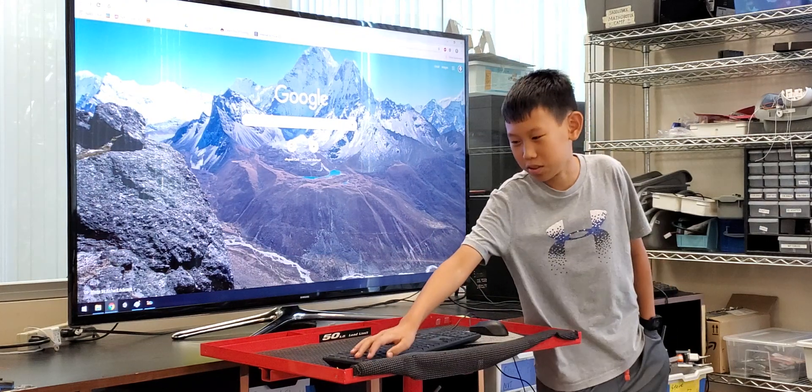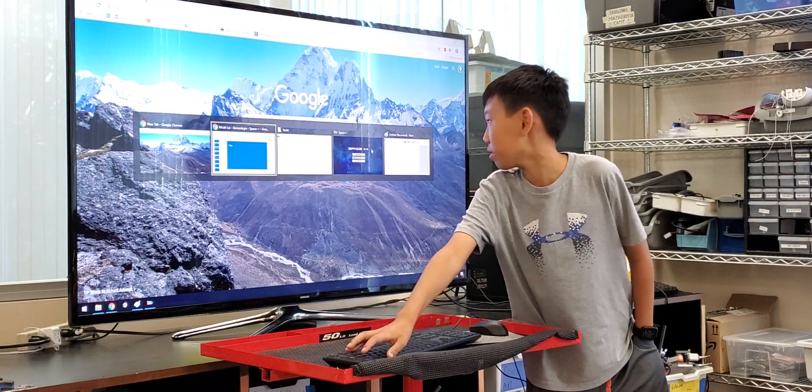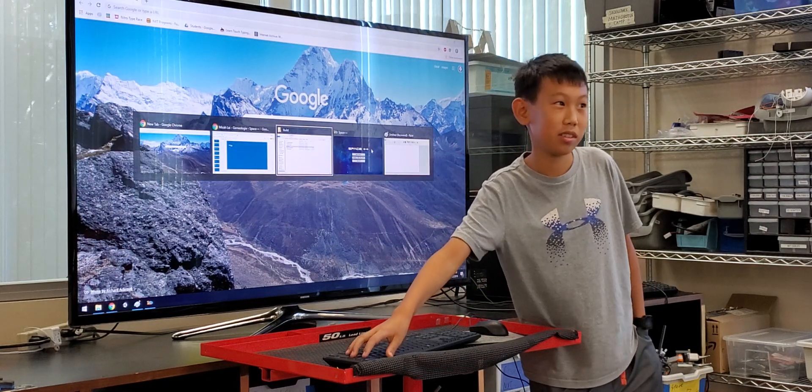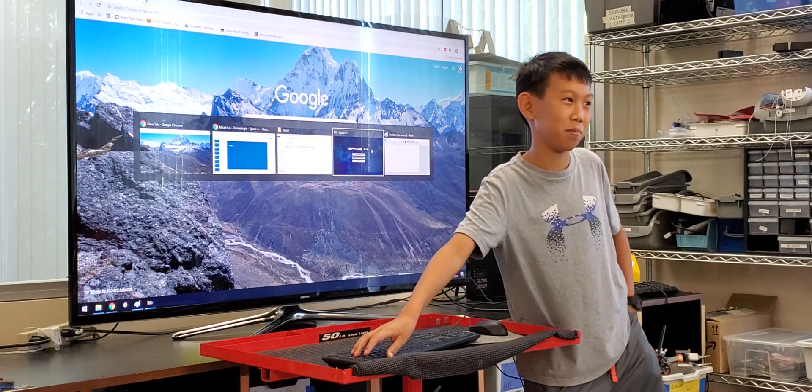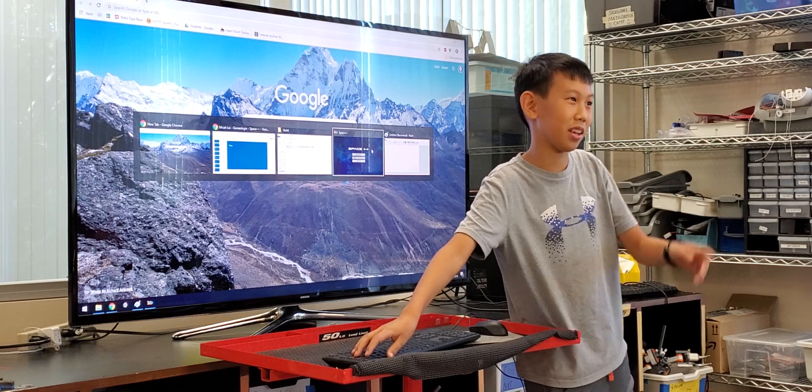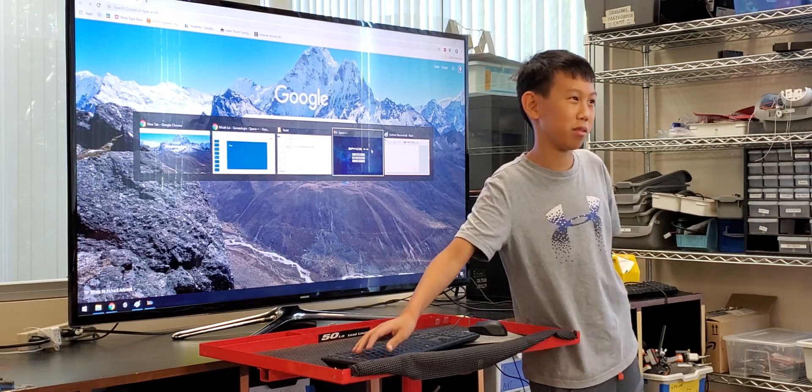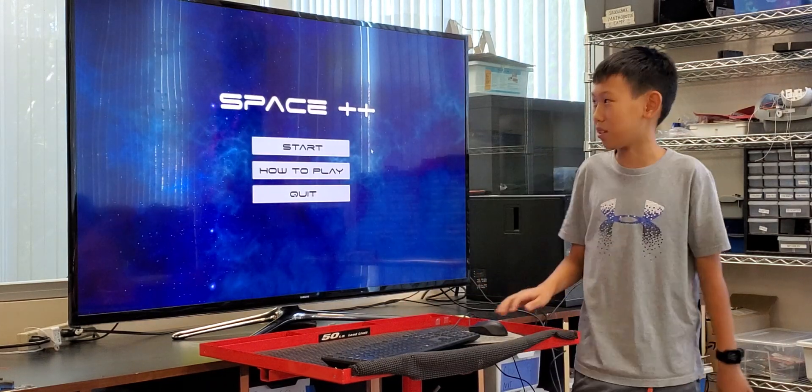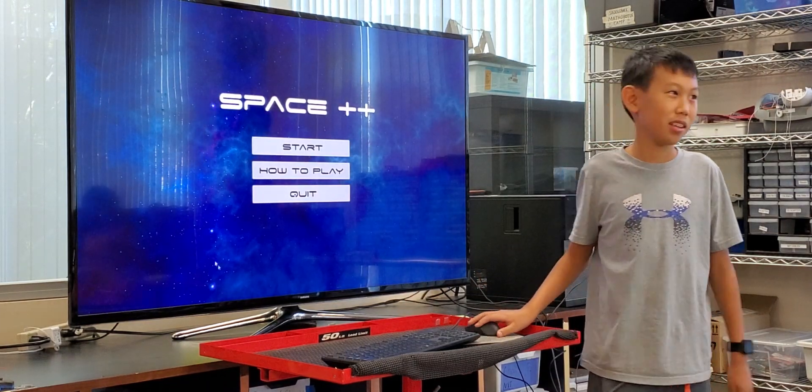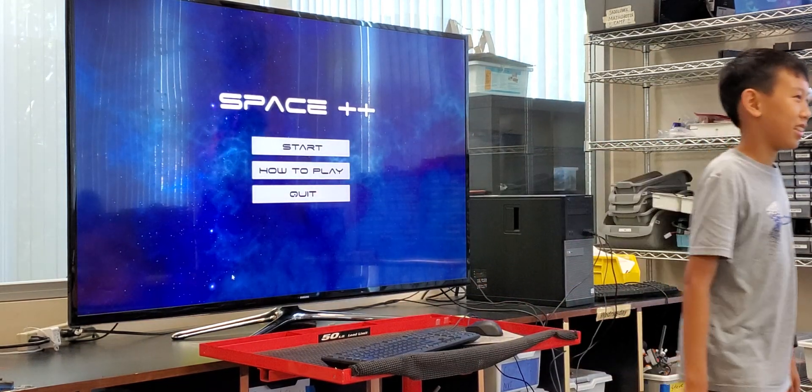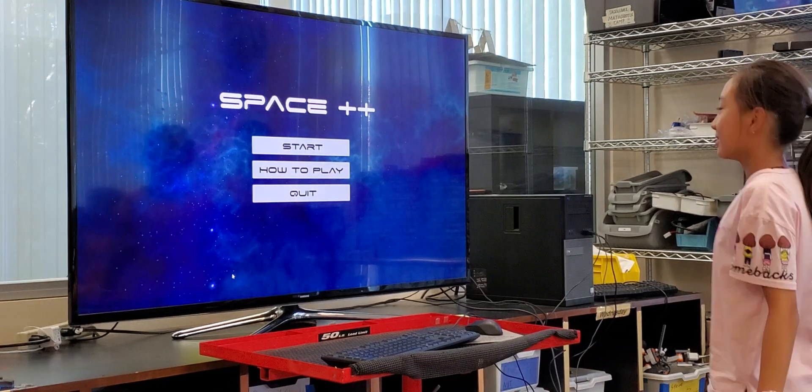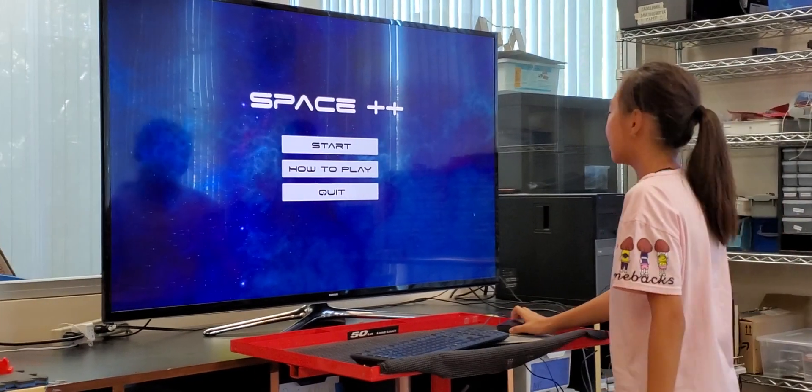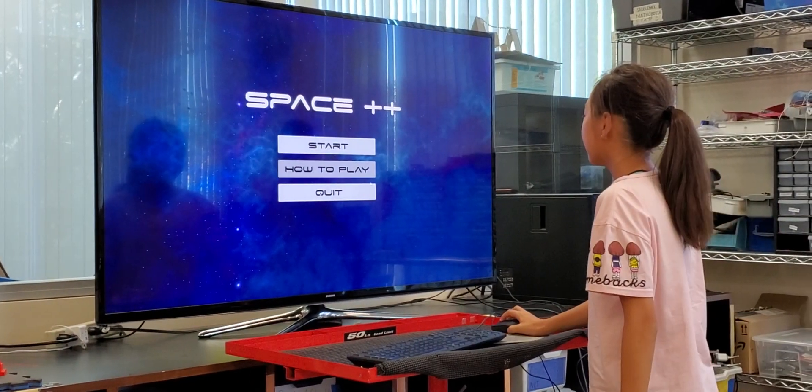I need a volunteer, anyone who wants to play. Just click how to play if you want to know how to play.